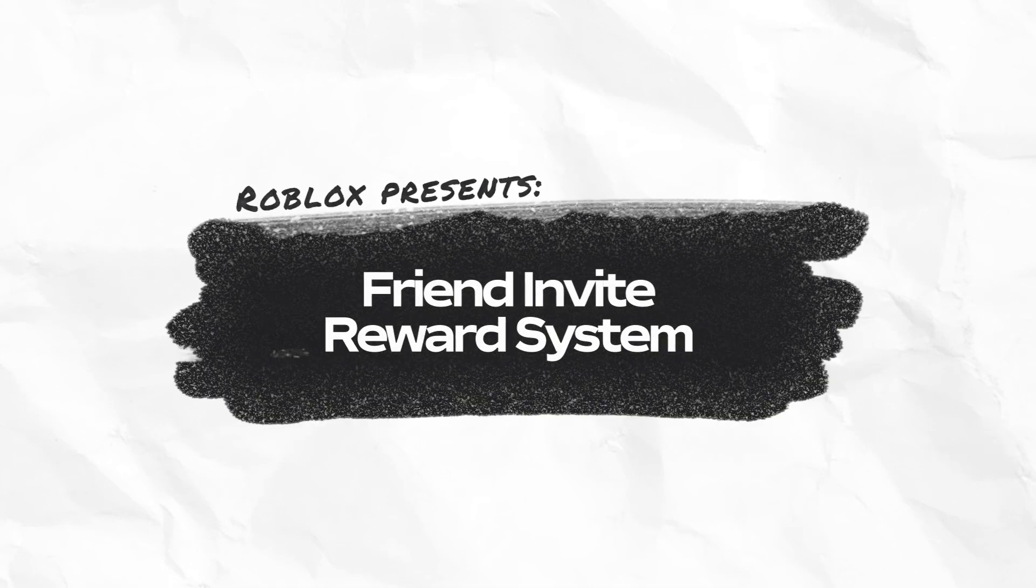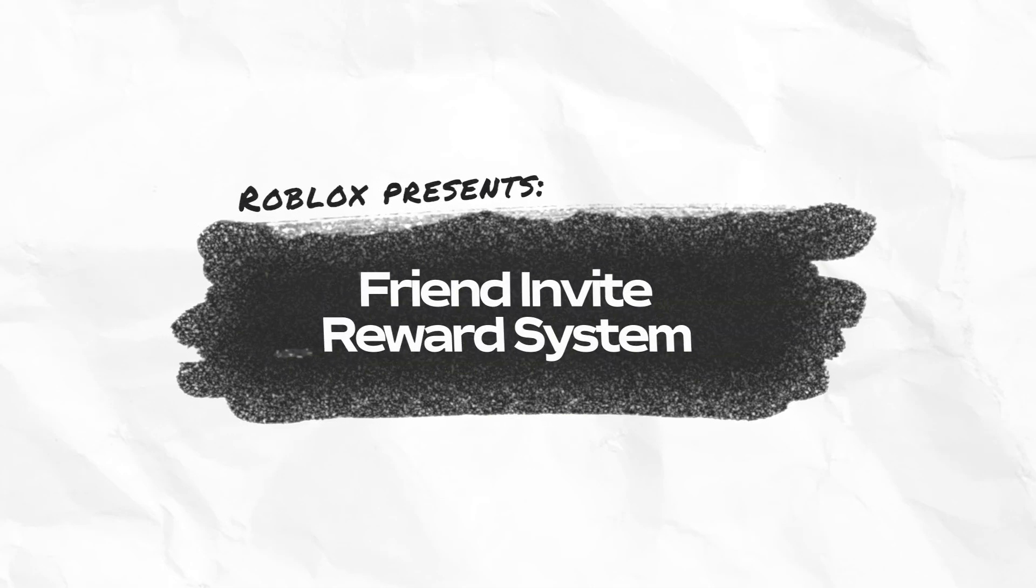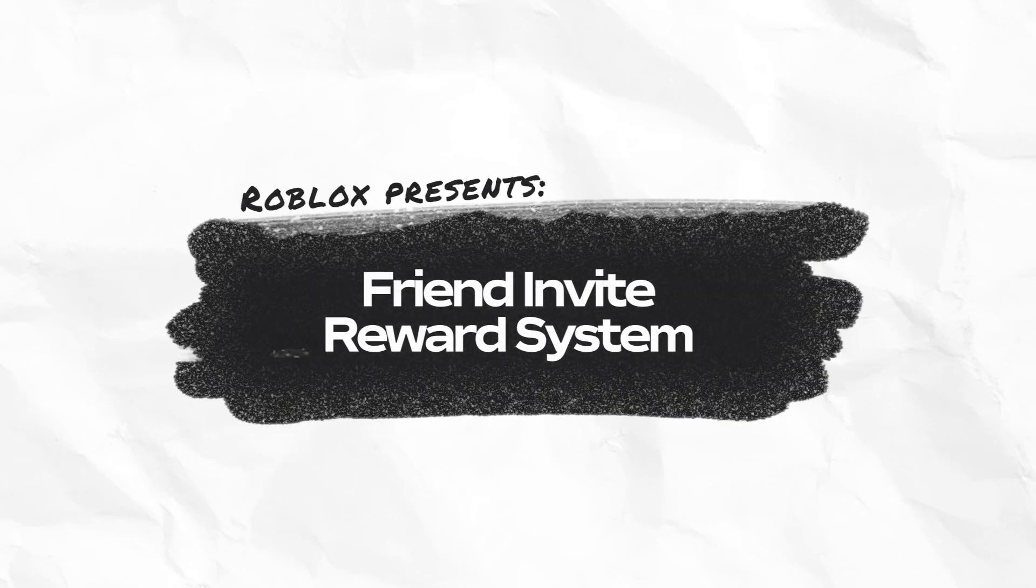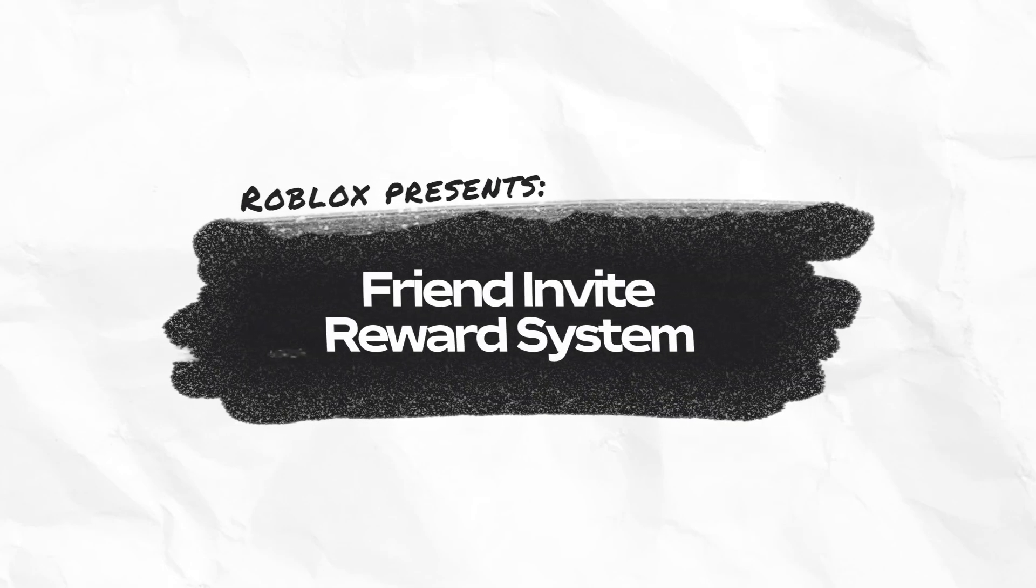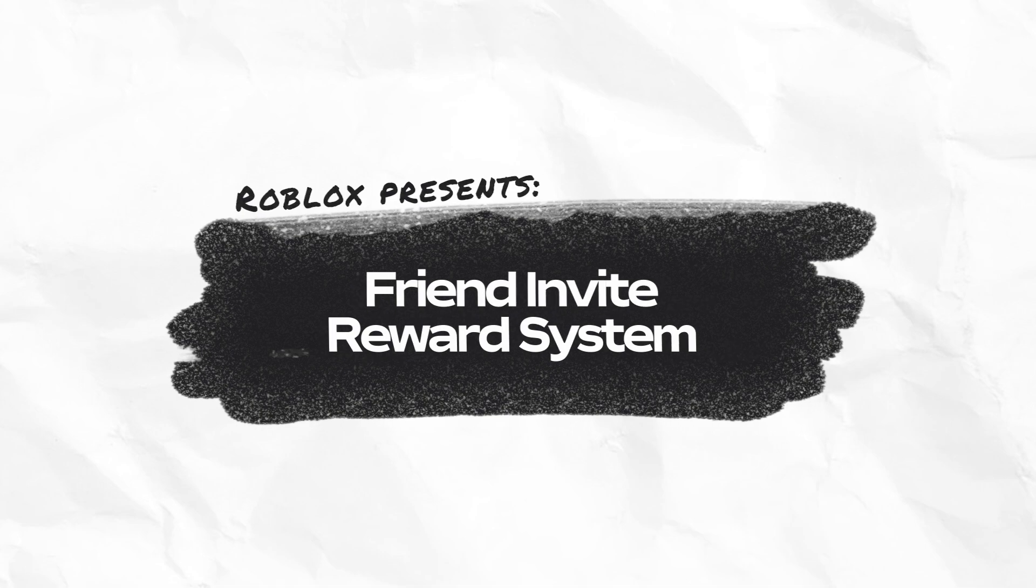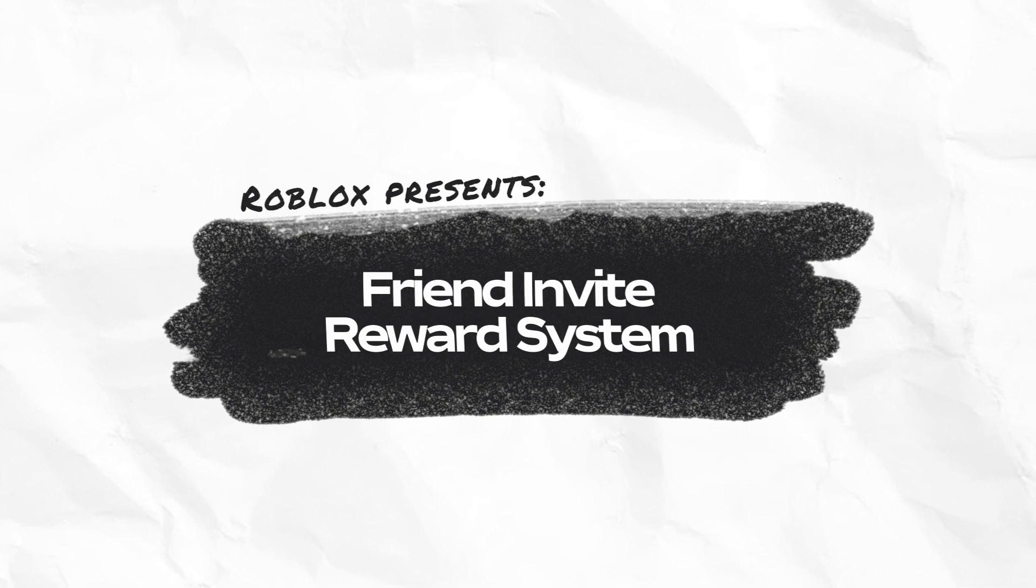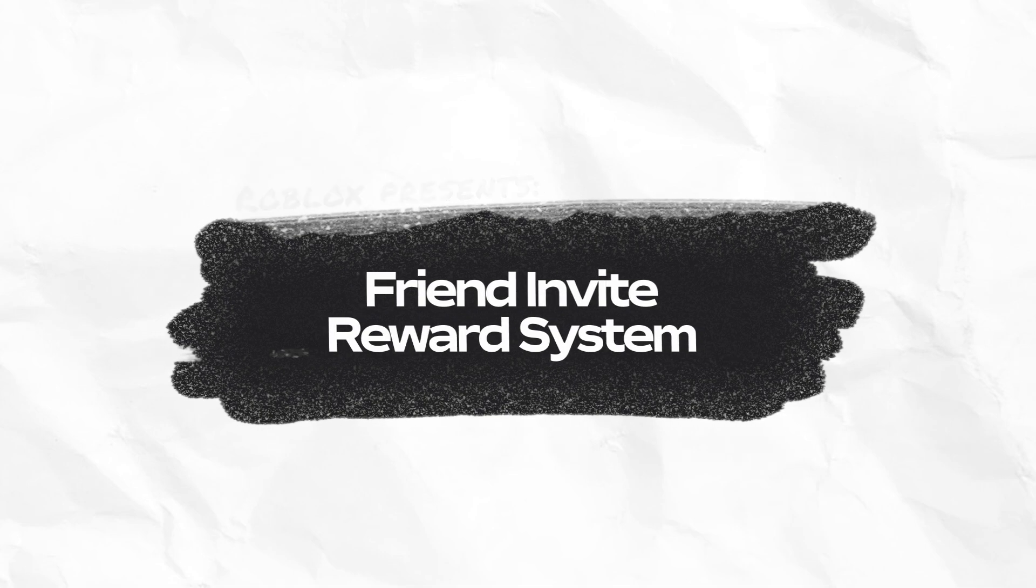In this video, you'll learn about referral systems, including step-by-step instructions on how to implement rewards for players that join your experience from a referral link.